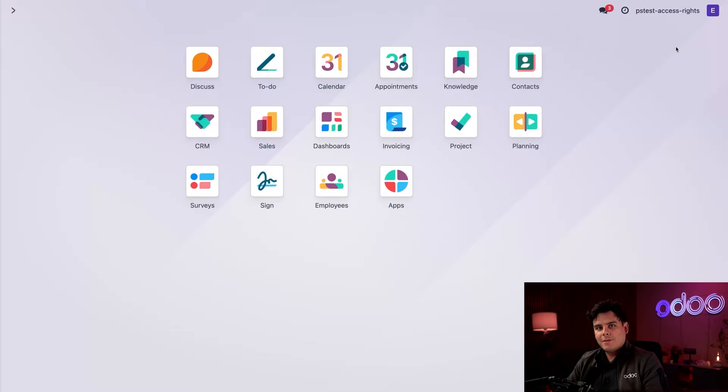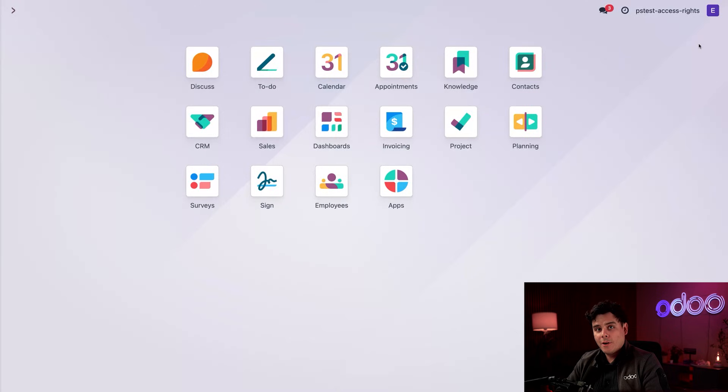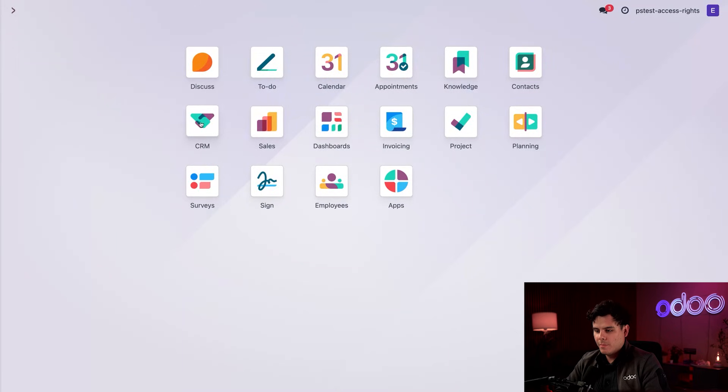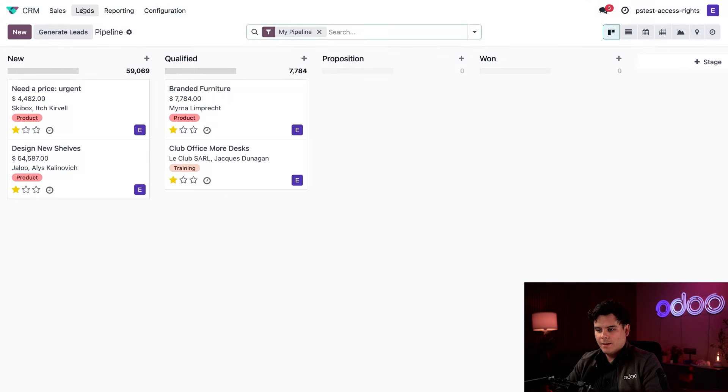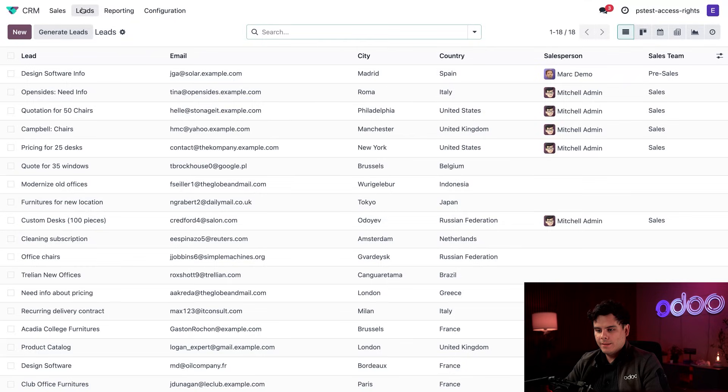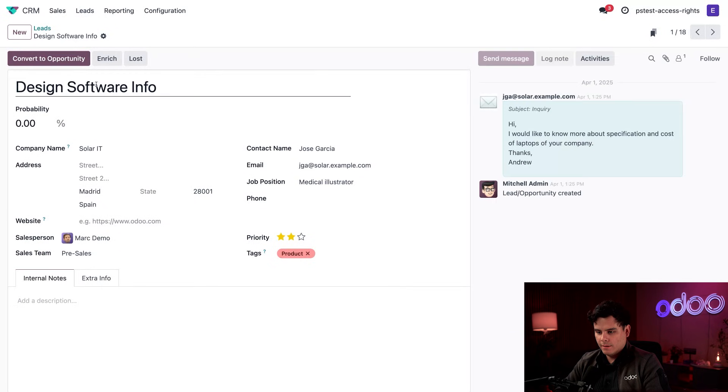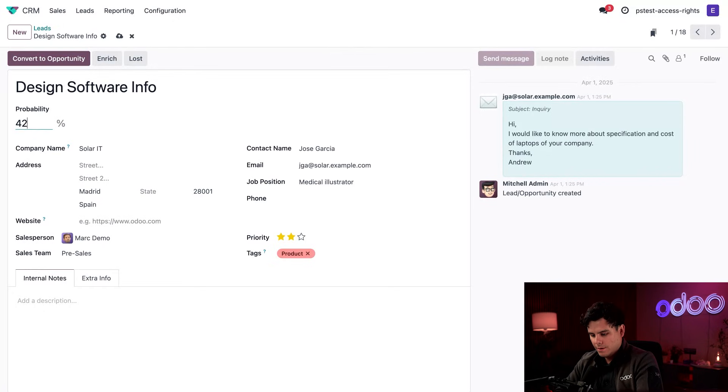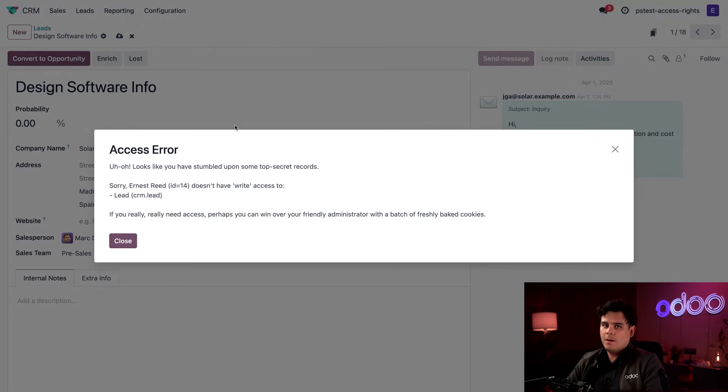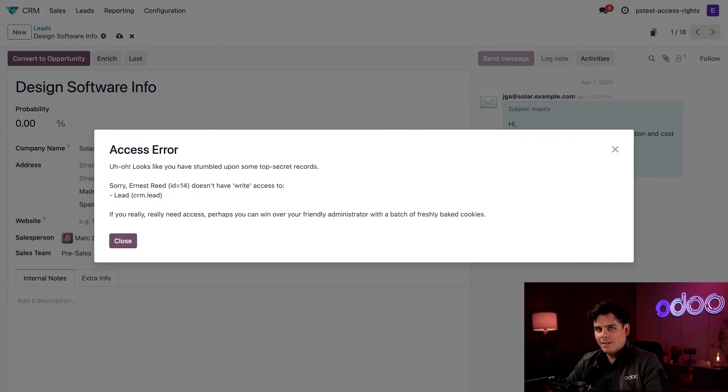Okay, so now that we're inside of Ernest's account, as you can tell by the top right letter E, we're going to select our CRM application over here. Now we're going to select leads up at the top. We're going to click into one of these leads like the design software info one. Let's try to adjust the leads probabilities to something that we like, such as 42%. Oh, no, access error. Wow, looks like everything's working as intended.